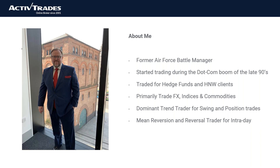For those of you who don't know me, my name is Paul. I've traded for many years — traded for funds, traded for clients. Primarily, I like to focus on FX, indices, and commodities for my own trading. I tend to be a trend trader for longer-term trading and a reversal trader for shorter-term trading, all of which will play a part in our discussions today.